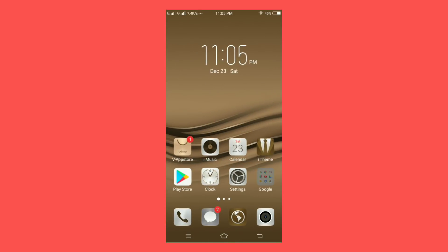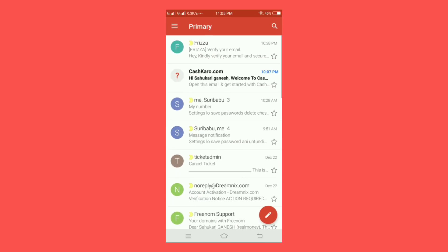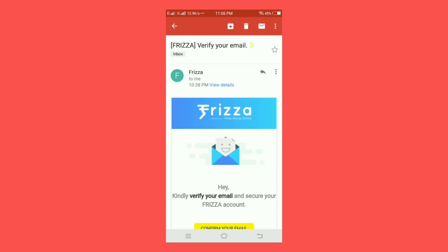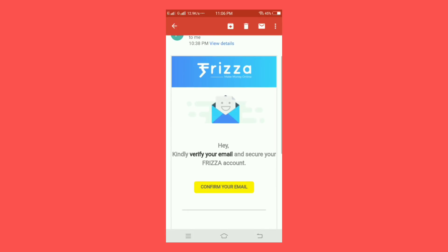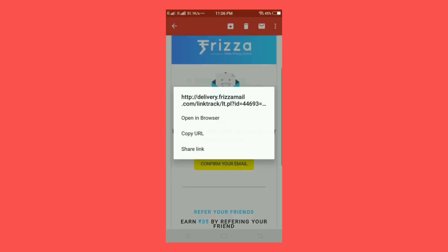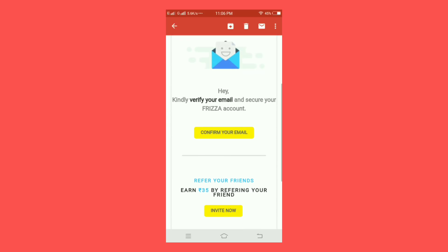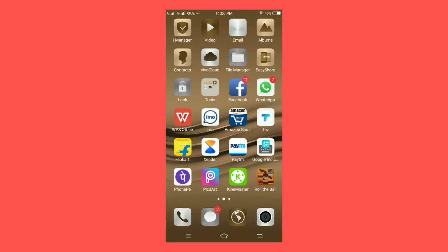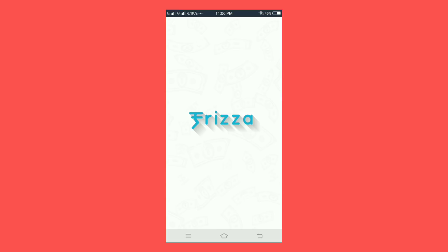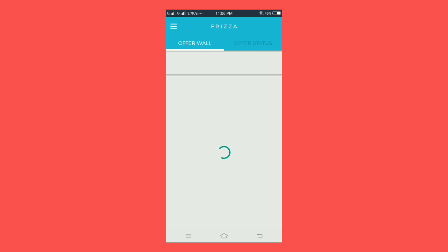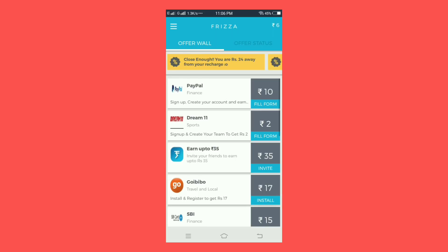Thank you. This is the verification. You can confirm your email. I can see this one for PayPal.